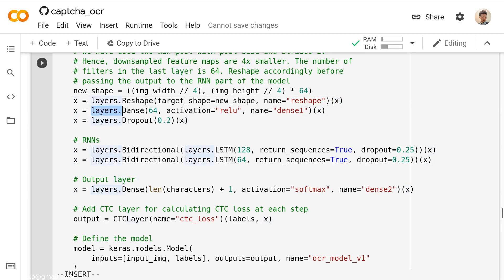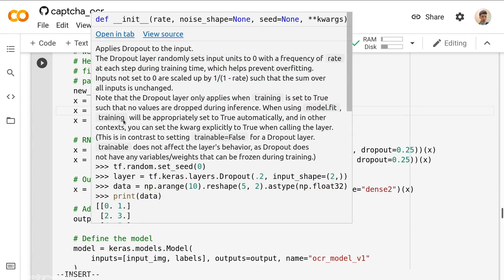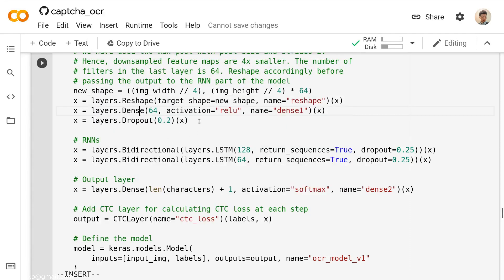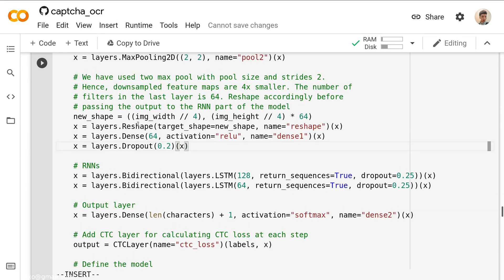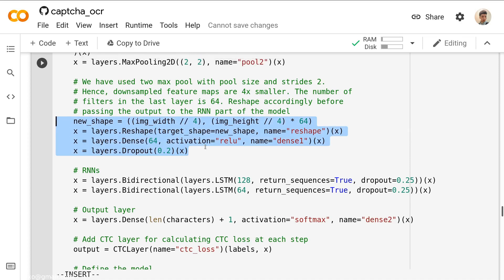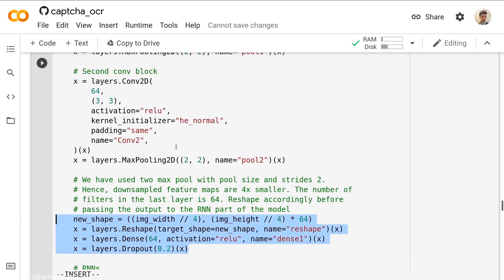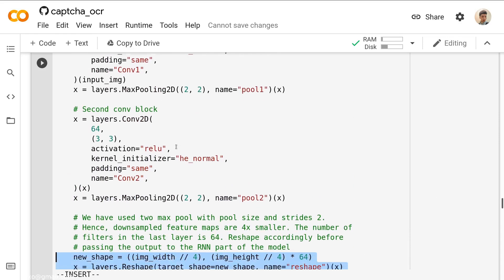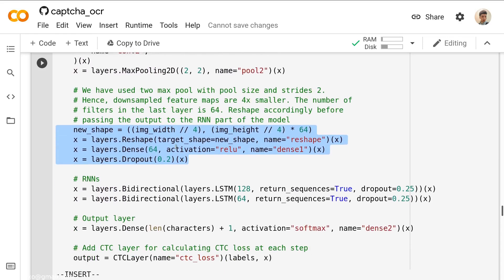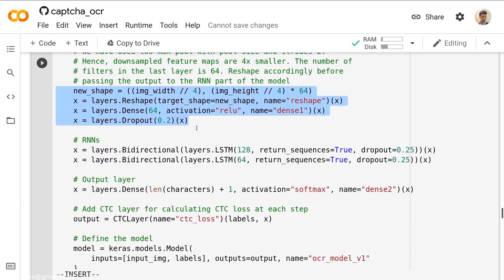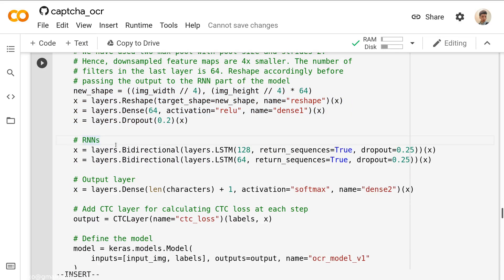Then he just defined a dense layer with the neurons of 64. The activation equal to ReLU. Then we do a dropout with a ratio number of 0.2. I think after these operations, the 2D matrix values or the 2D vectors would now become a one dimensional vector, which is an array.